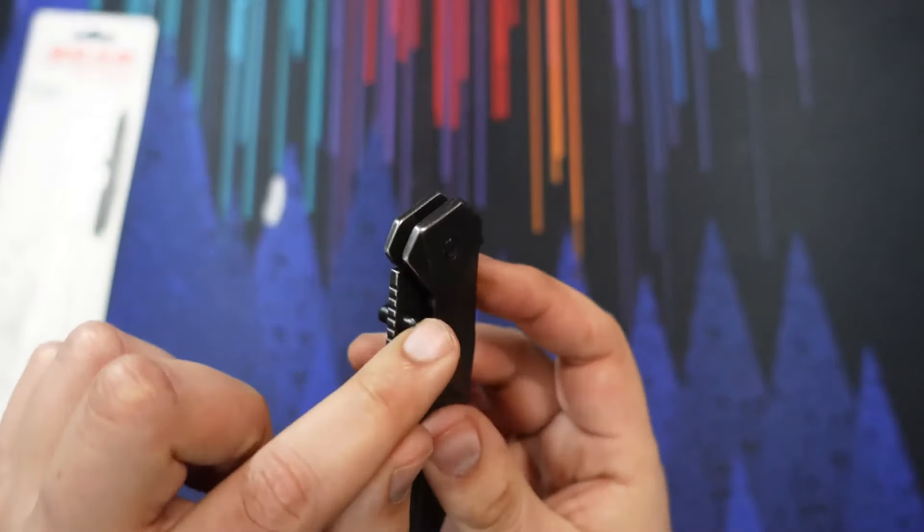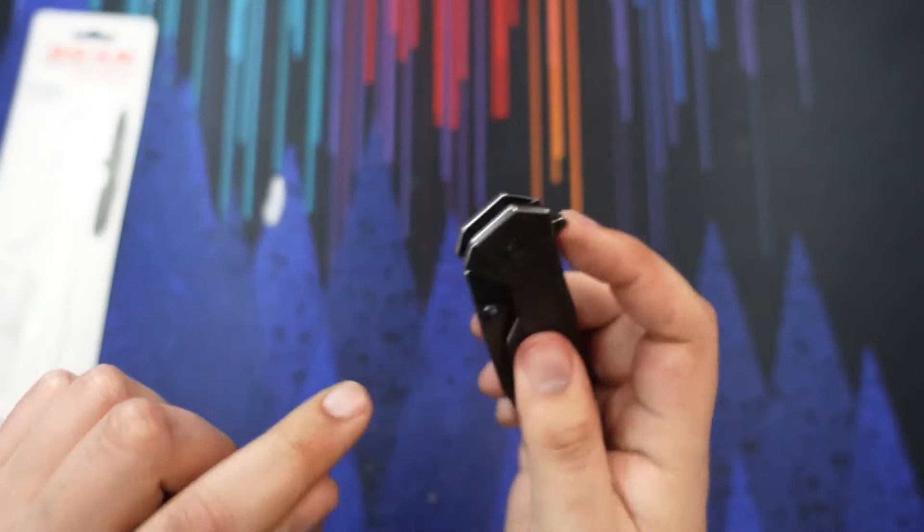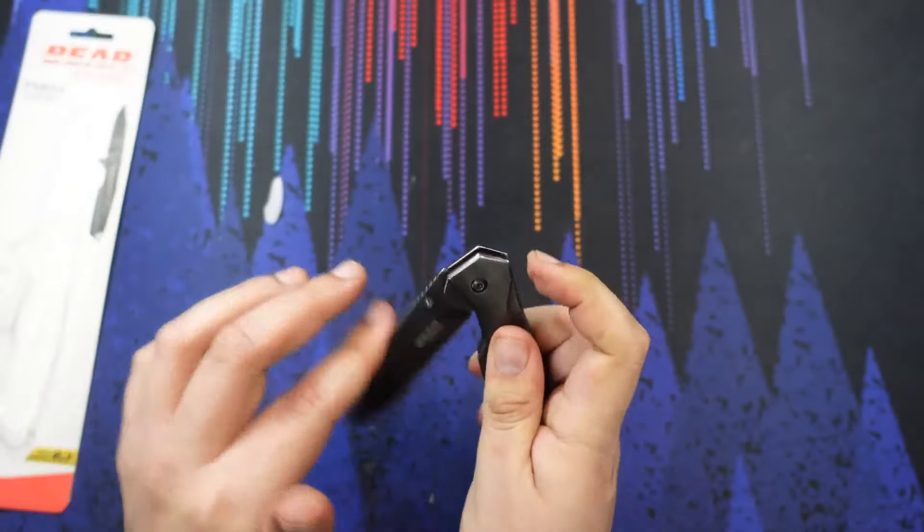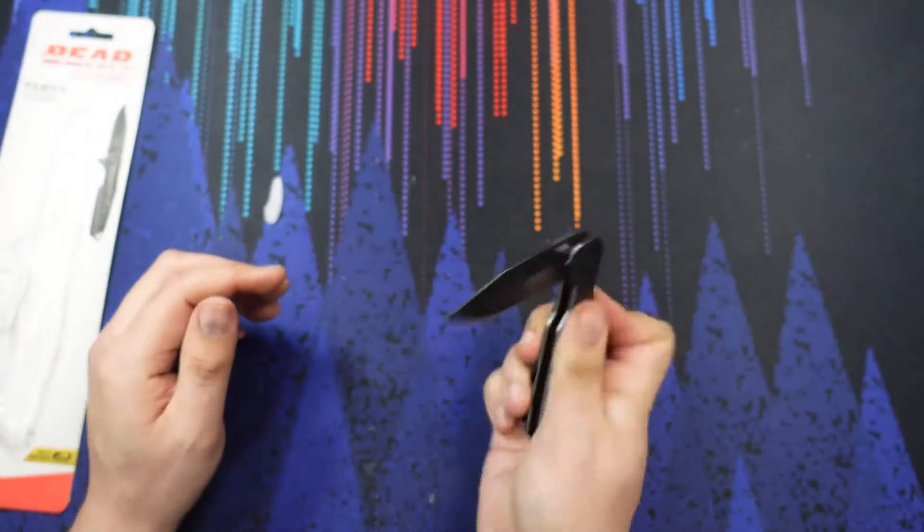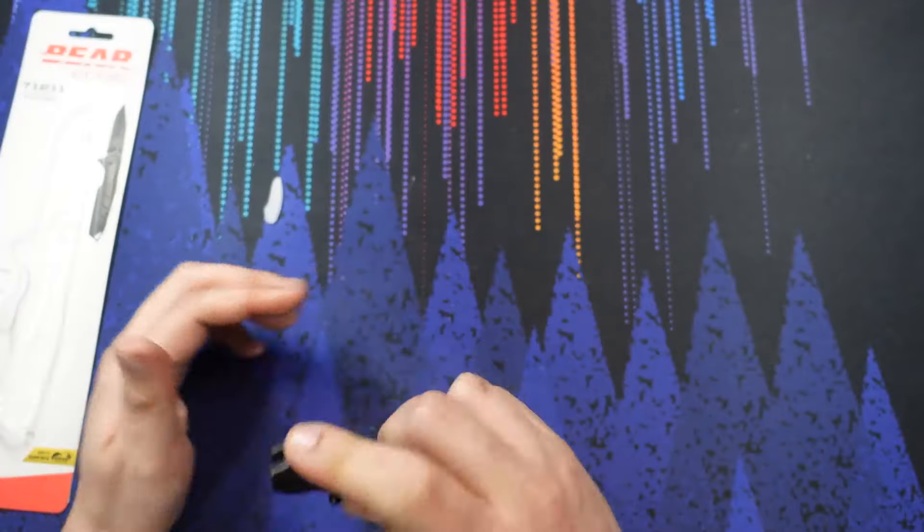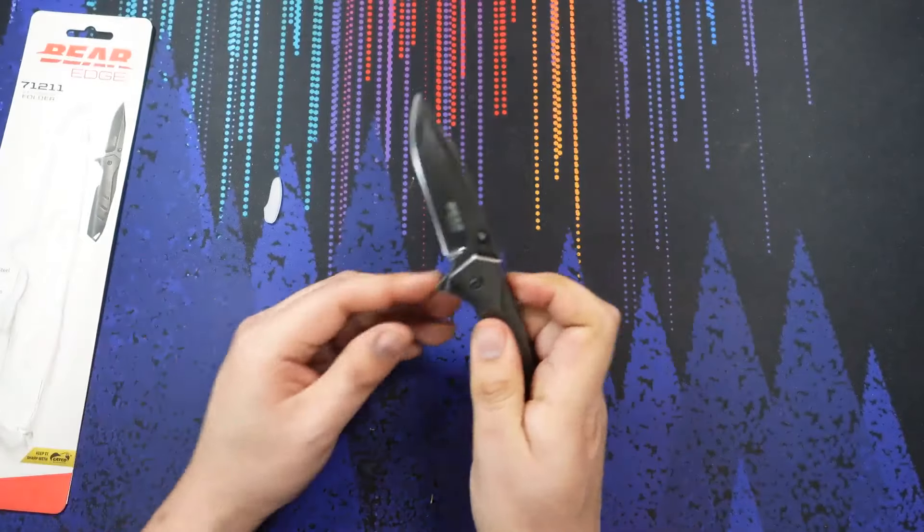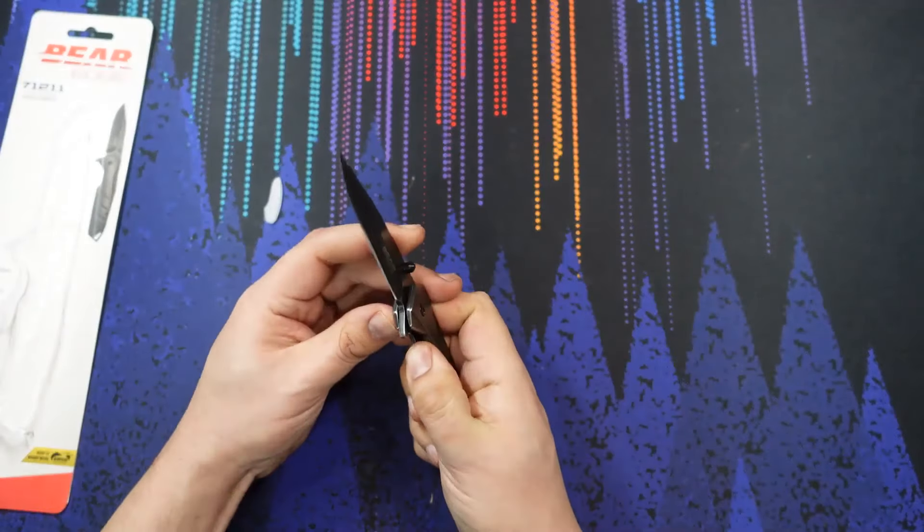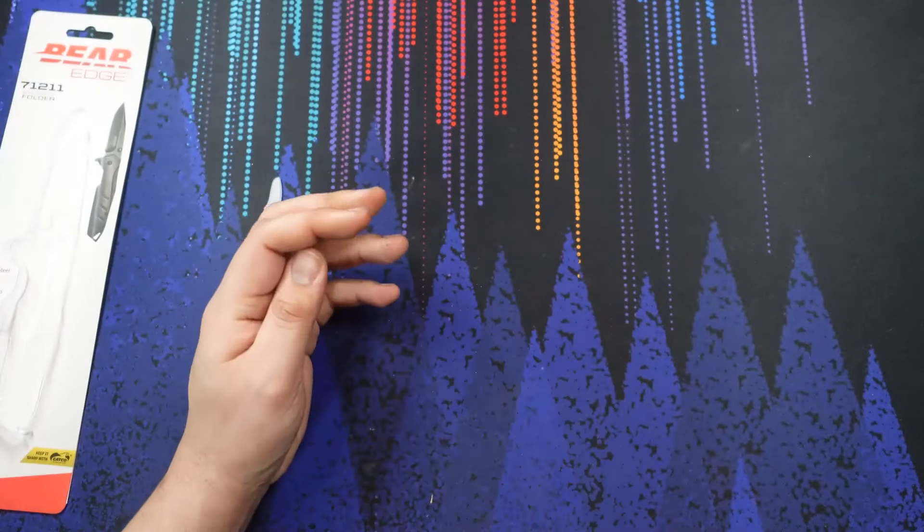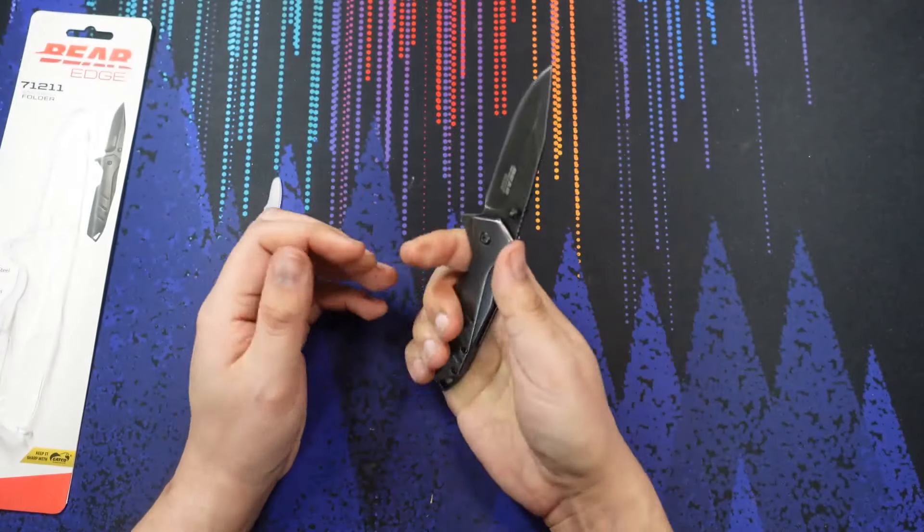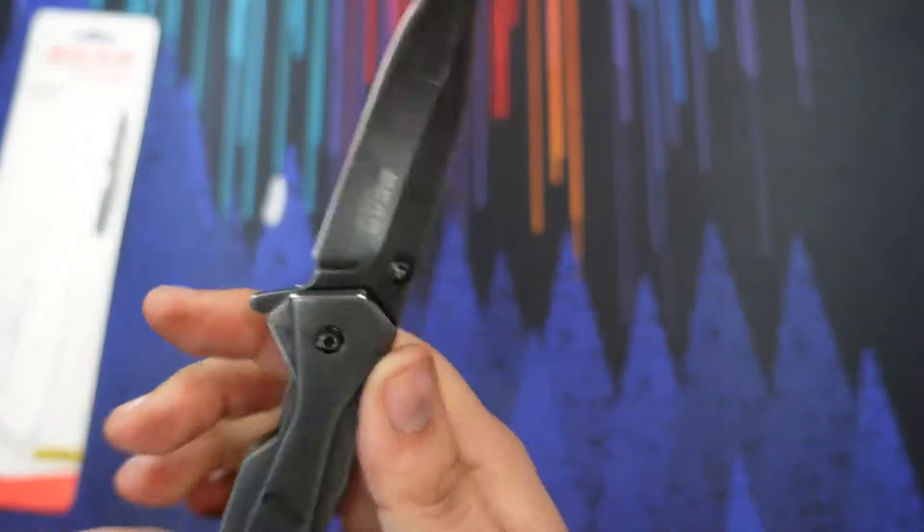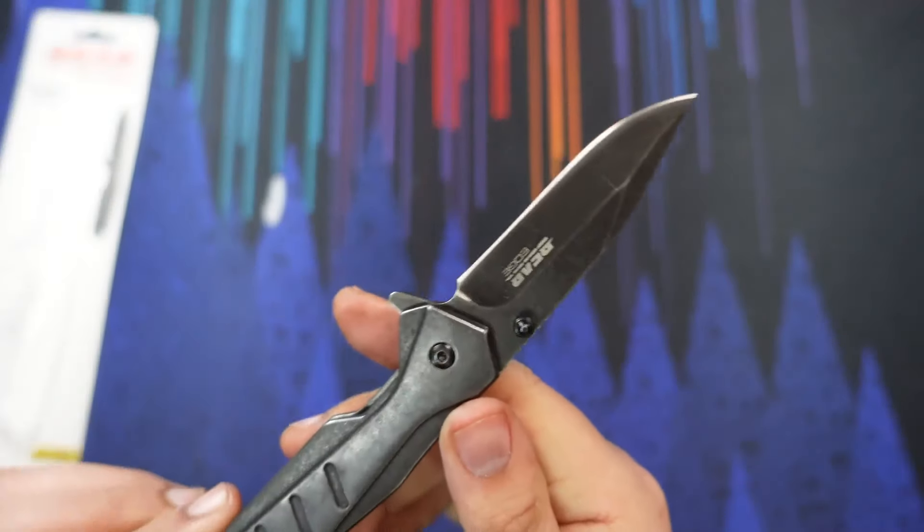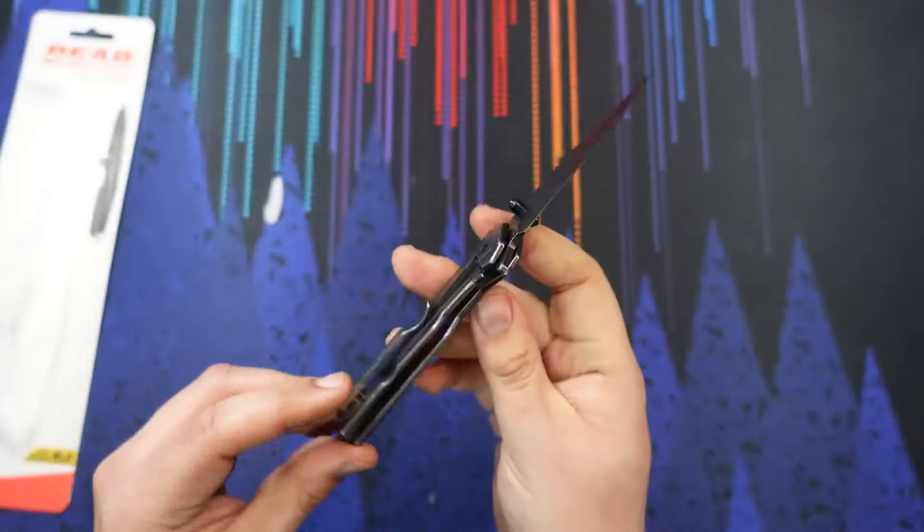Dual thumb studs, flipper tab. Actuation, not great out of the box. There we go. But I didn't expect that for something that is straight out of the package. We can see there's a little bit of factory oil still on there.